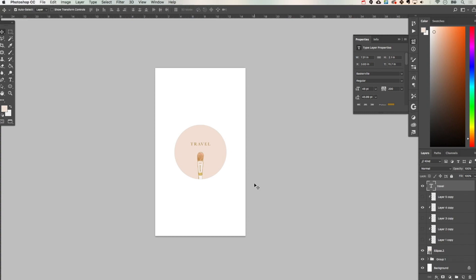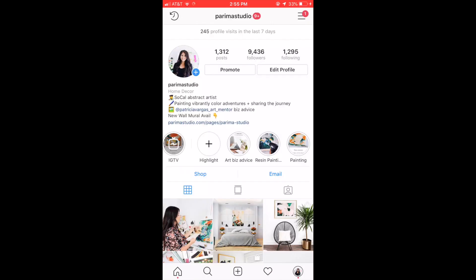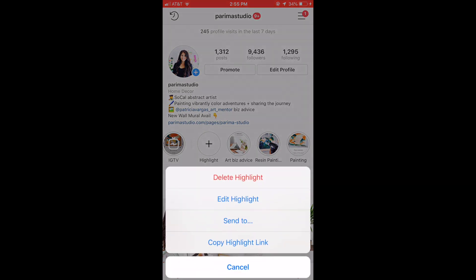Okay so now it's time to add it to our Instagram. We're going to go to our account and then we're going to long press onto our highlight icon the one that we want to change.